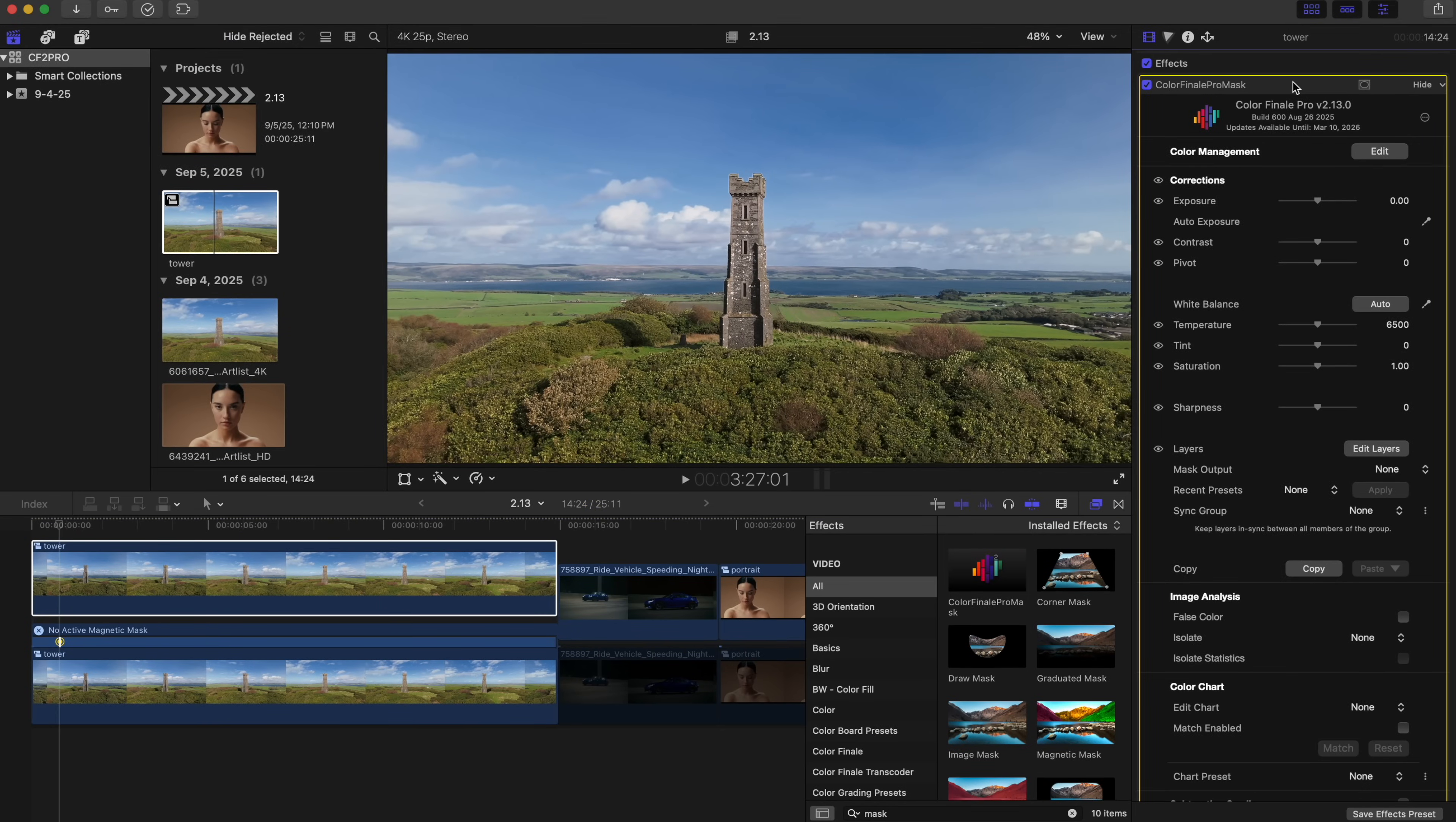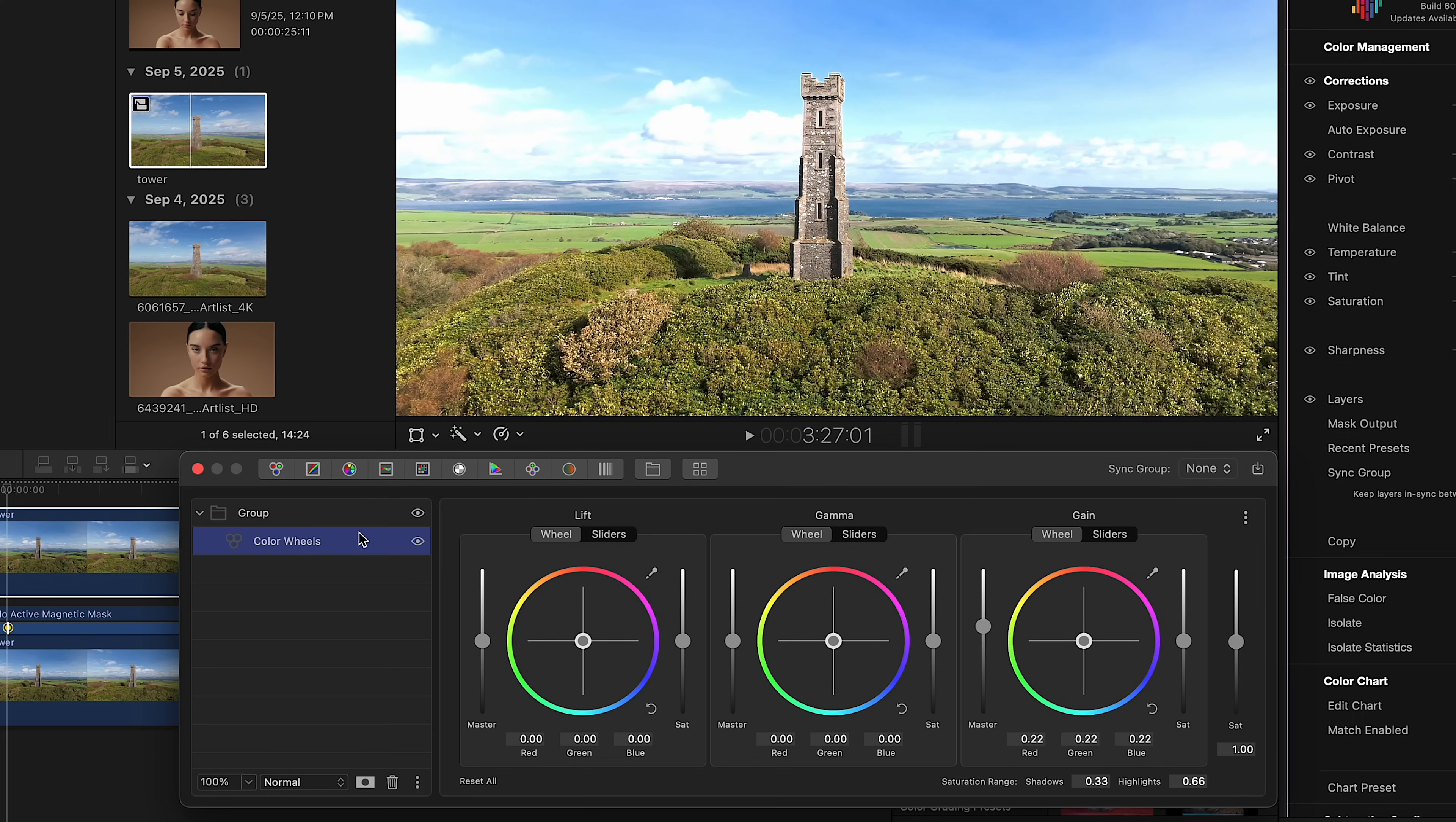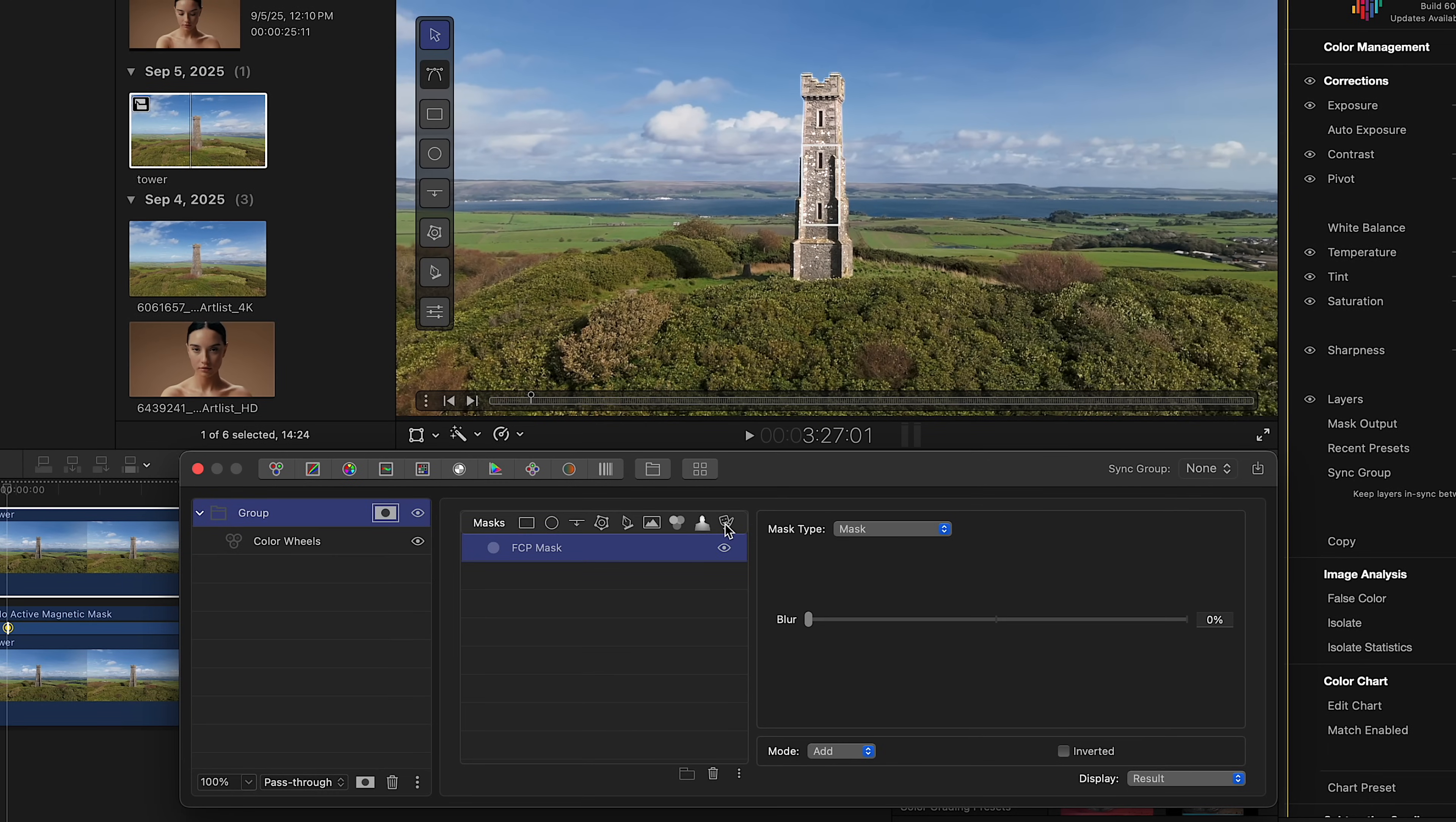Next, open the Layers panel. Create a new group and add a Color Wheels layer inside. Increase the brightness so you can clearly see how the mask works. For the group, click Add Mask and select the last icon in the Mask menu: FCP Mask. As you can see, the brightness adjustment only affects the masked object.